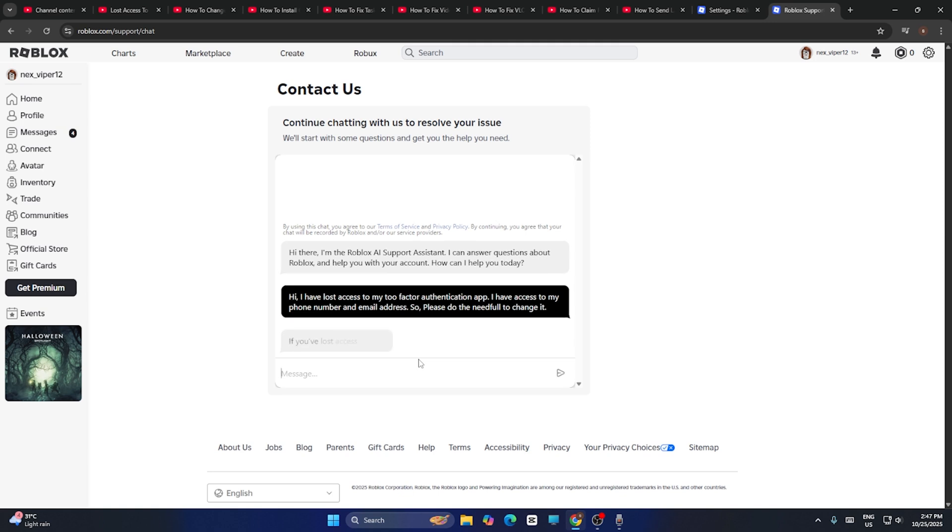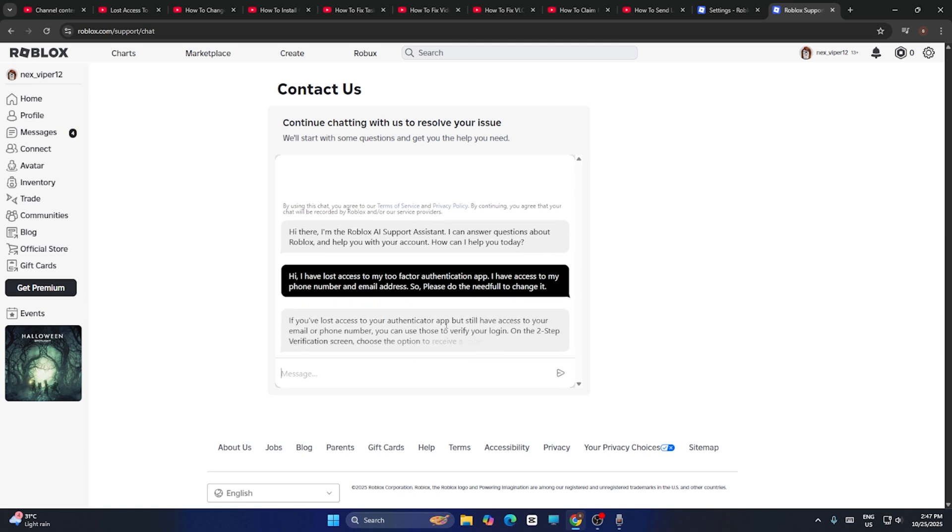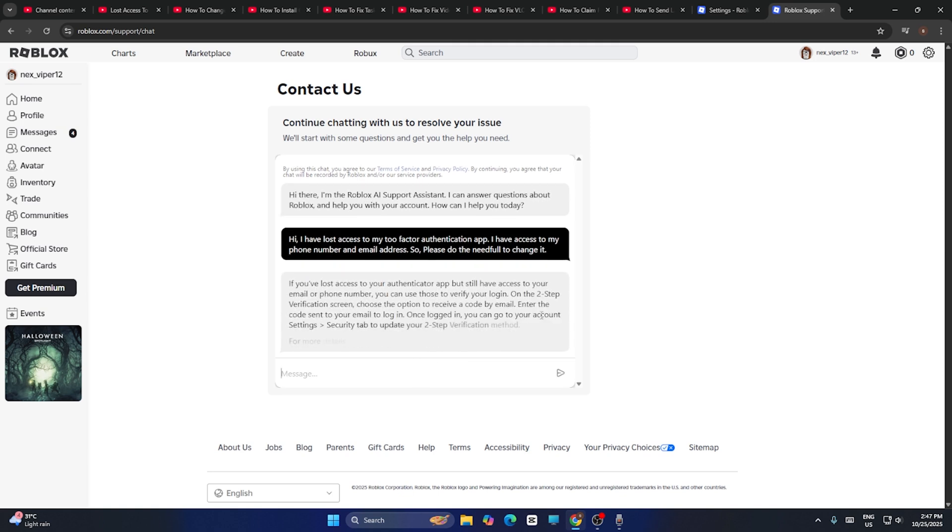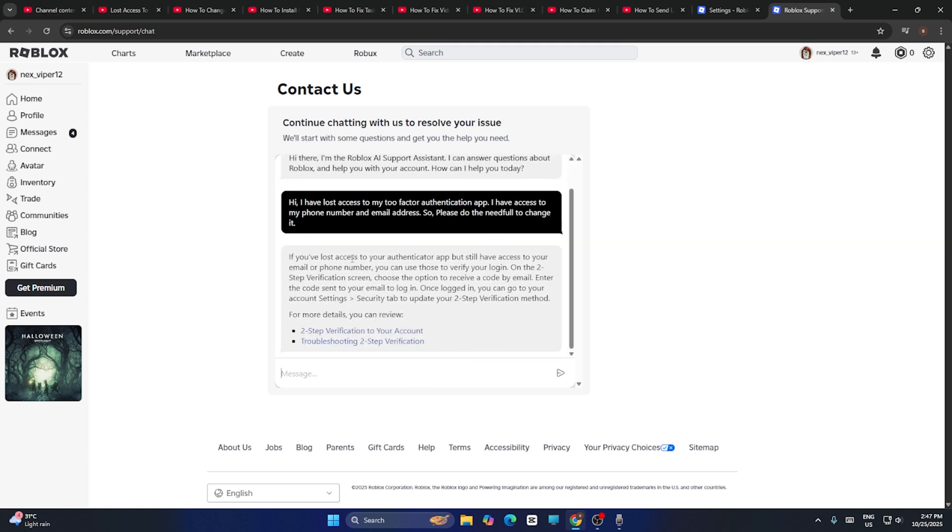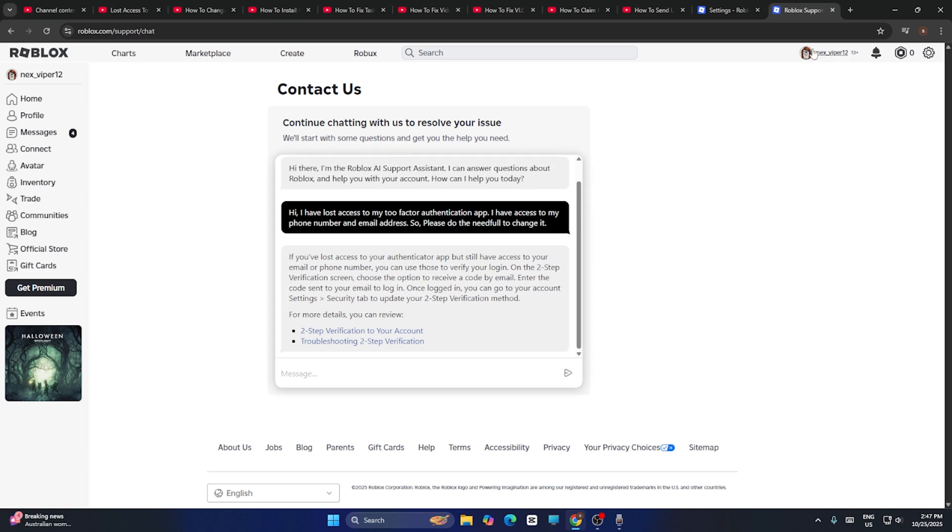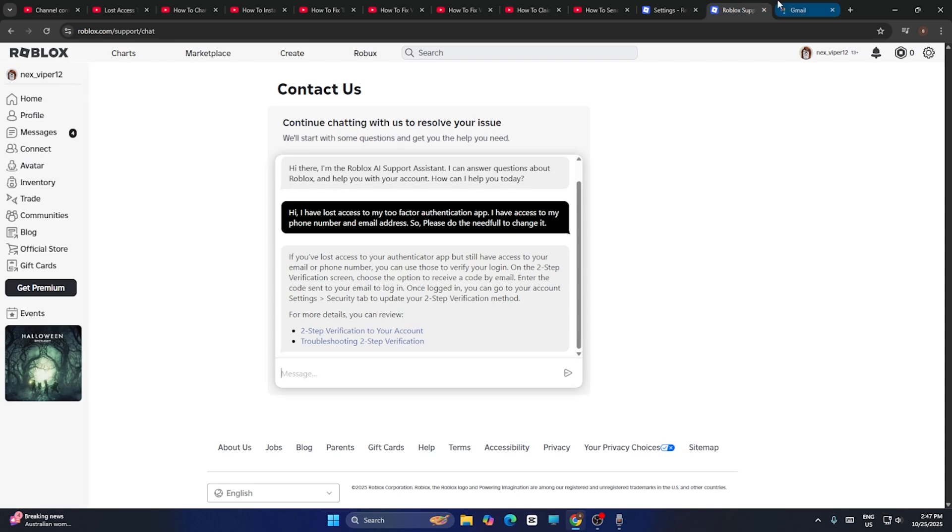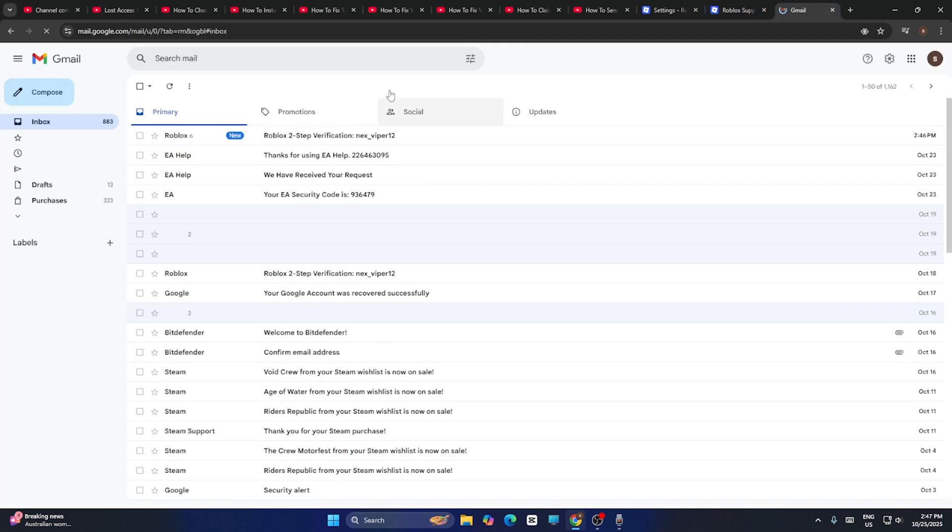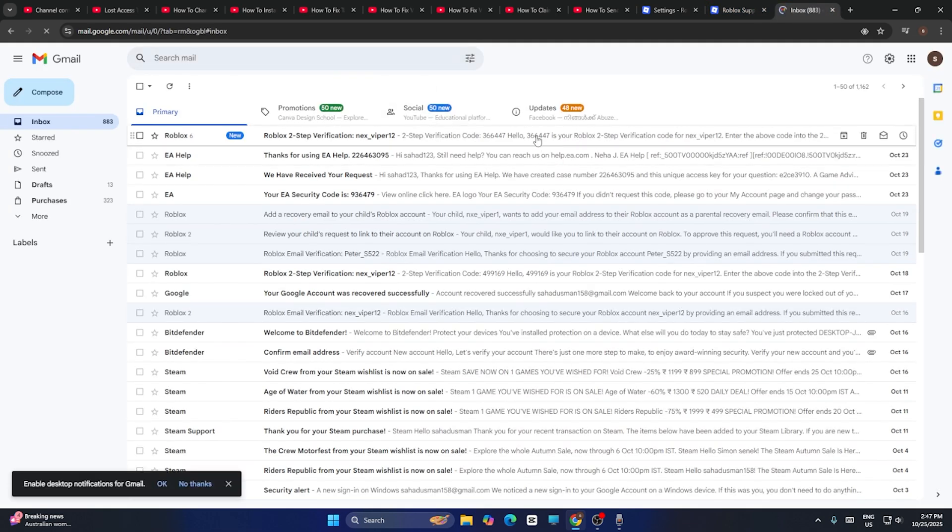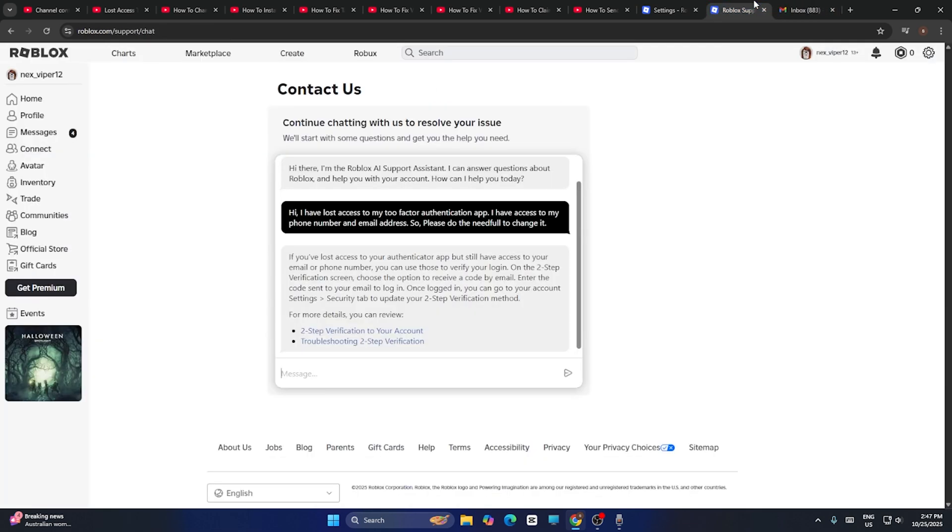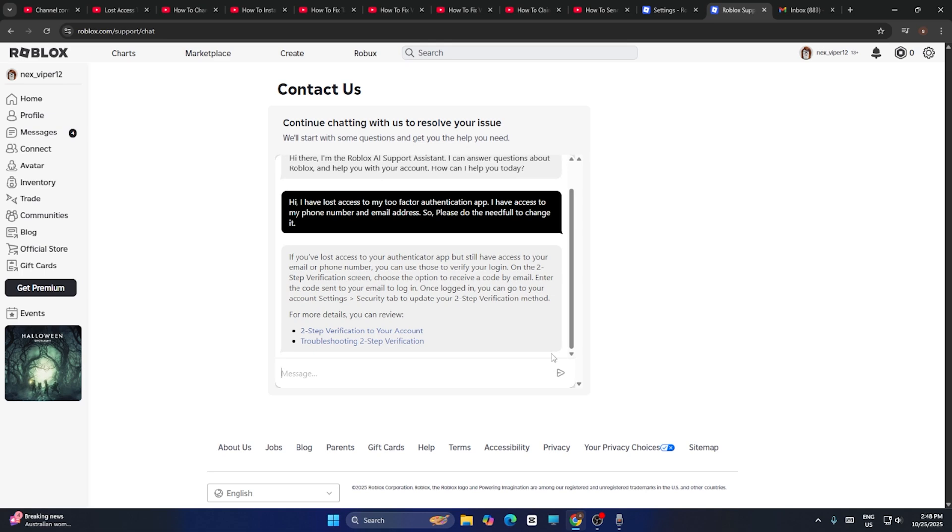You have to give your email ID. It says I have lost access to two-step verification. Choose option to receive a code by email, then enter the code that's sent to email. Now what you need to do is you have to check your email ID whether you received any kind of email from Roblox. Most probably you'll be receiving it. It says this is my code something over there, so you have to use it and you have to sign in back.